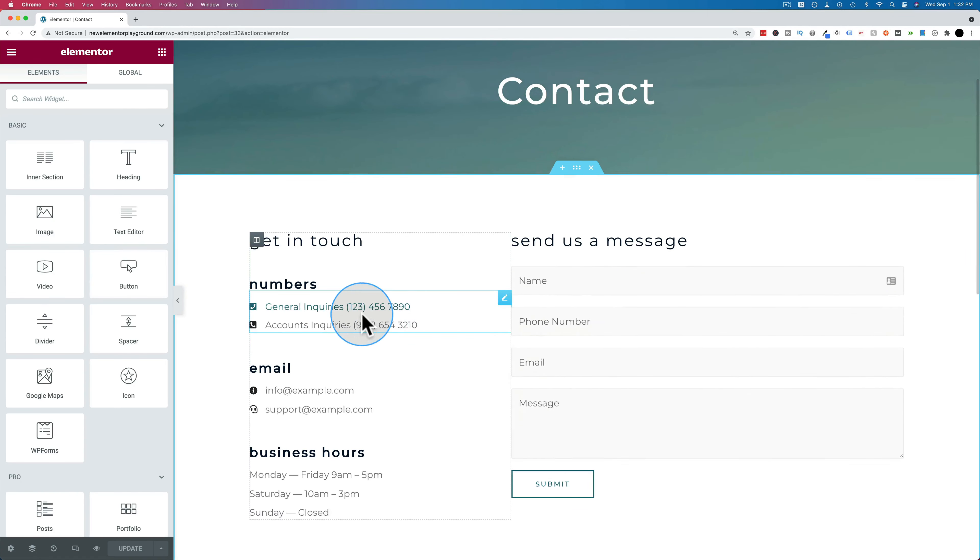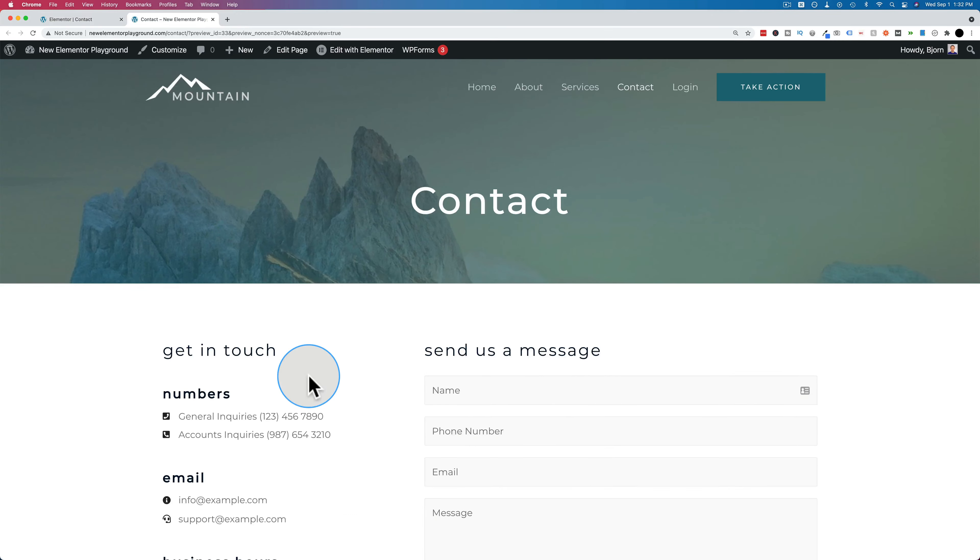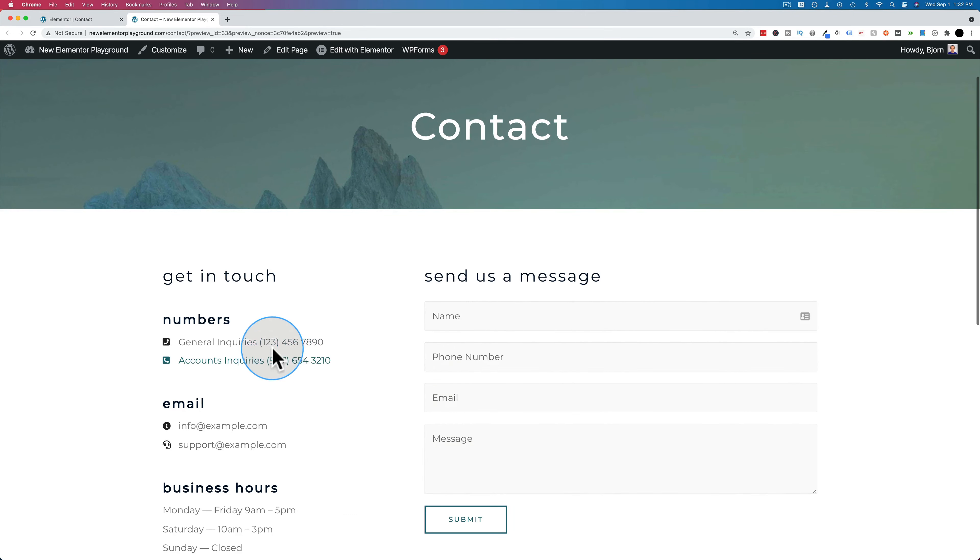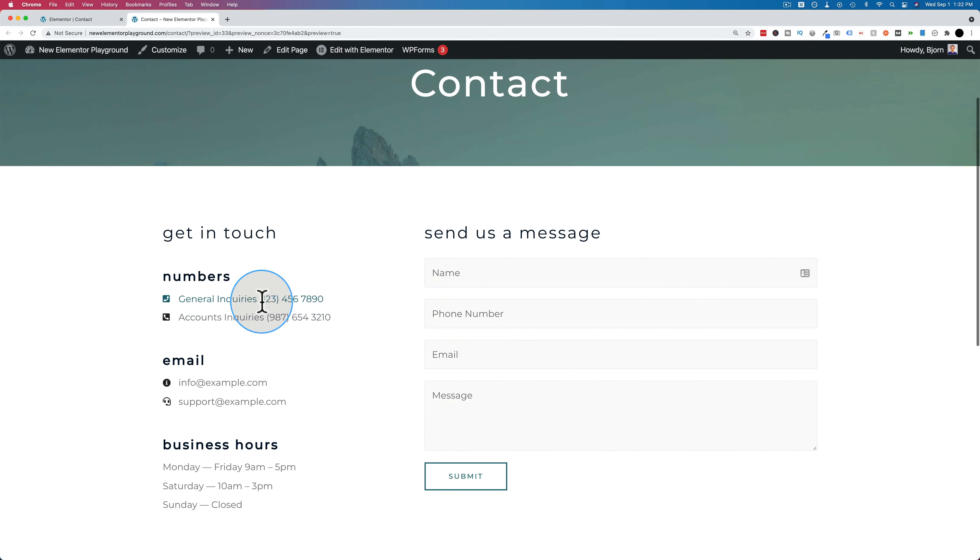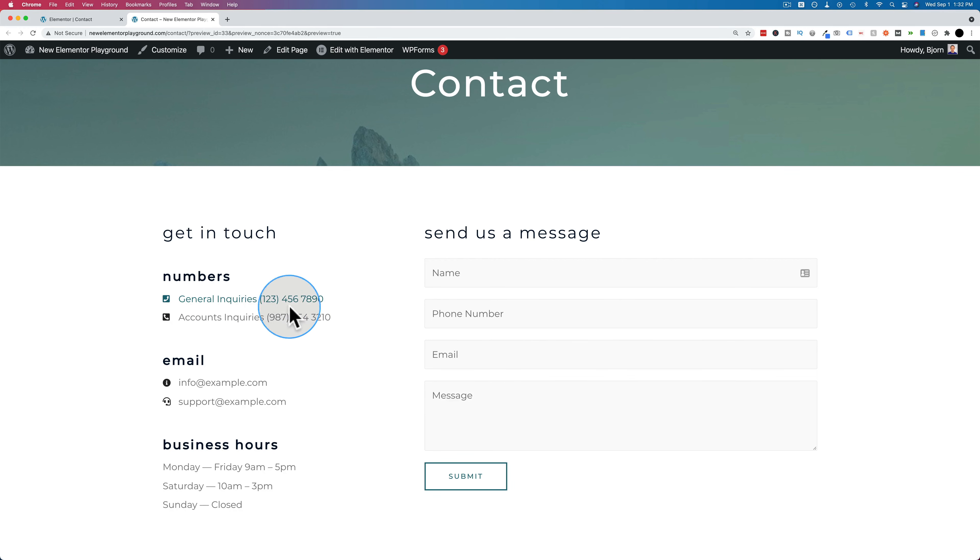So right now on the contact page, let's just open this in preview. We have two phone numbers. They are not clickable, but they exist. When you hover over them, they do change color, but you can't click them to call. We're going to change these into links that you can click to call.